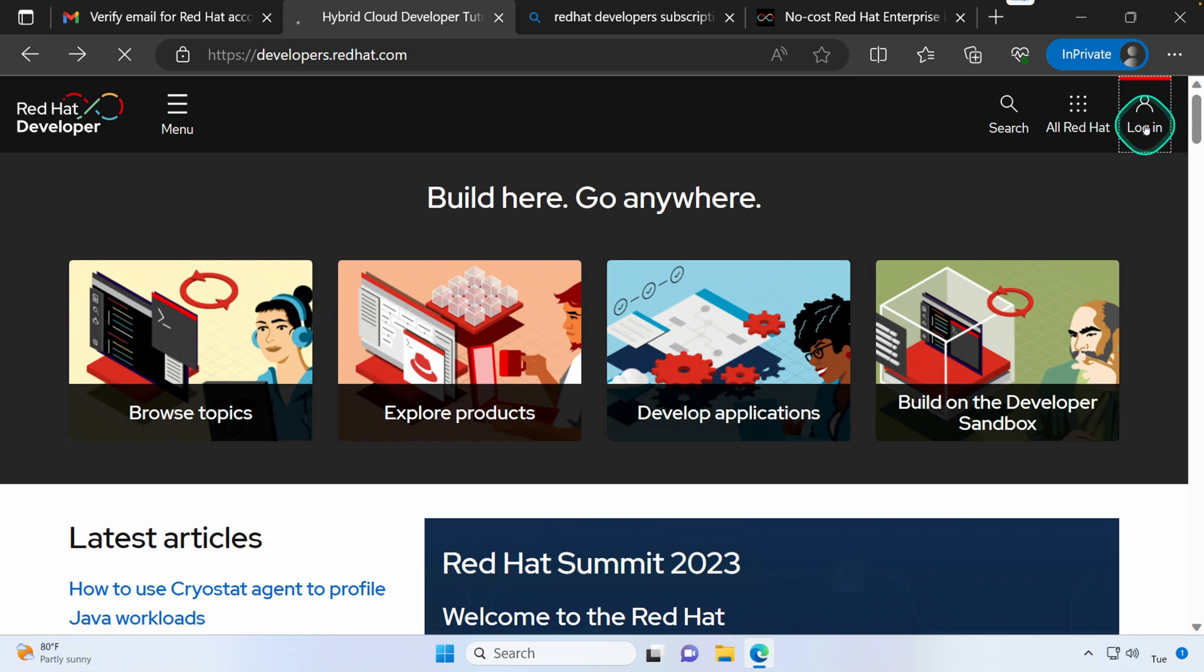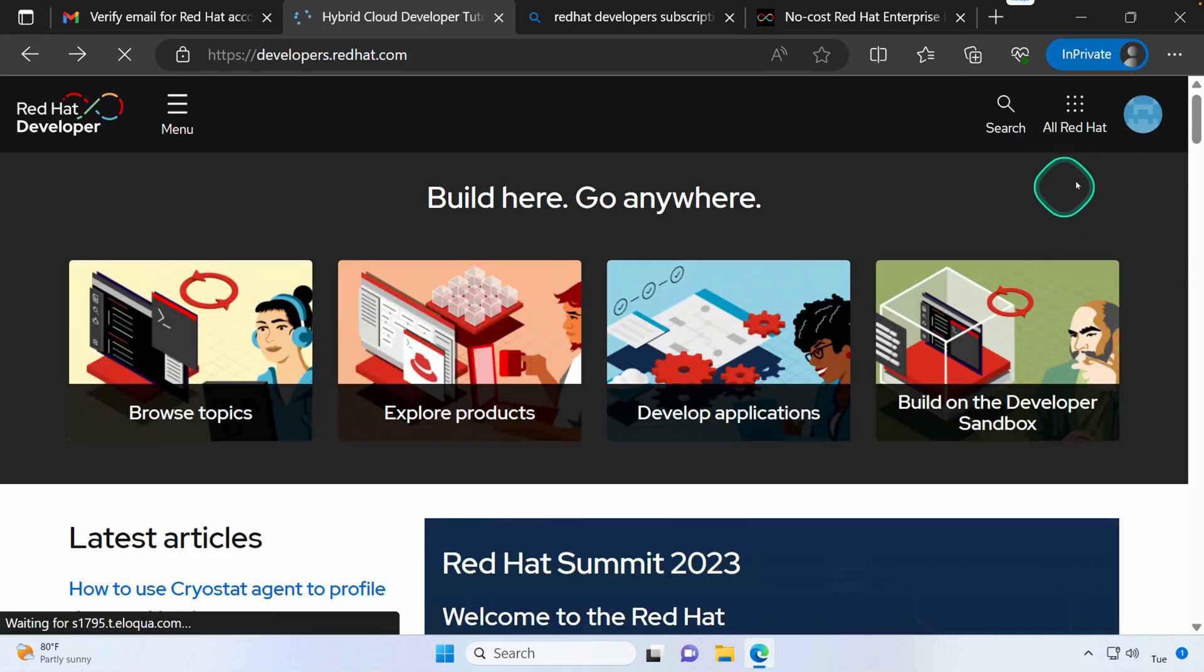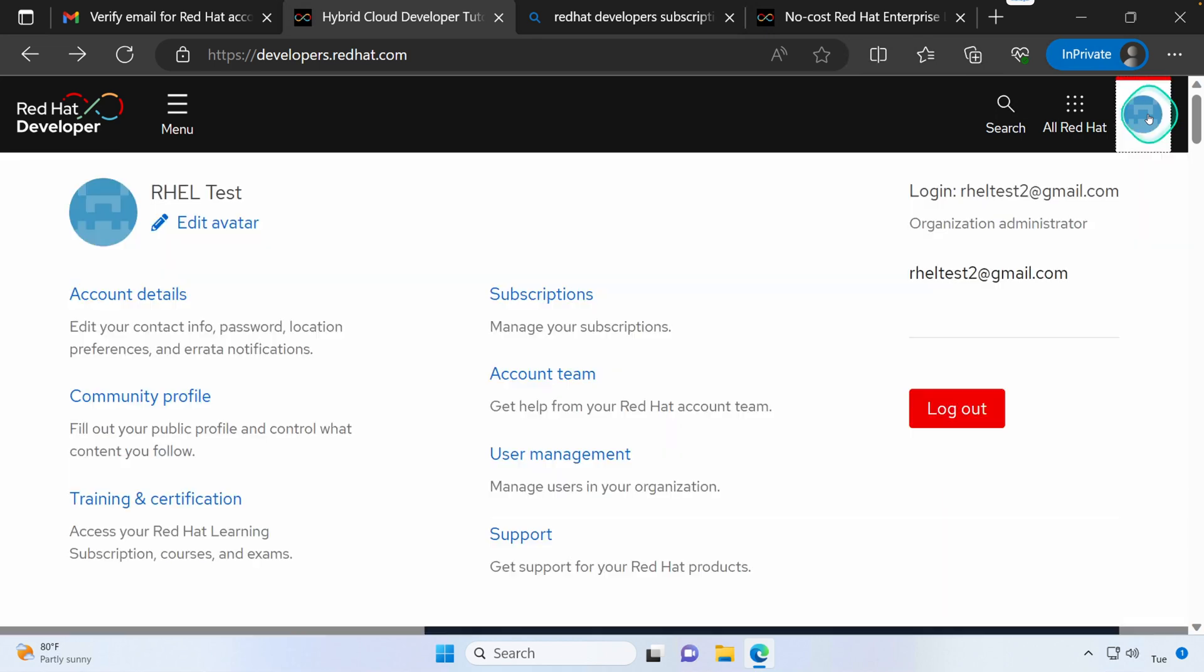Once you've logged in, you can go ahead and click on your avatar up in the upper right hand corner and then click Subscriptions.